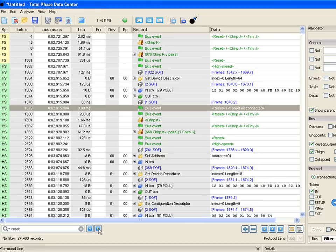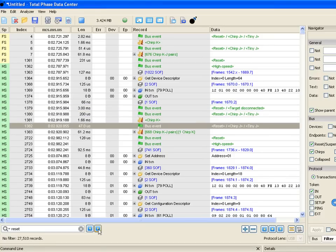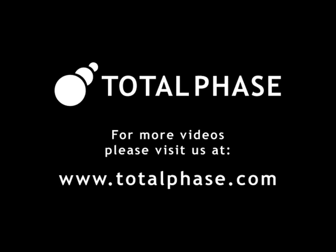These are just a few of the helpful new features in Data Center 3.0. For more information and detailed videos on the live display, live search, and live filter features, please visit TotalPhase.com.